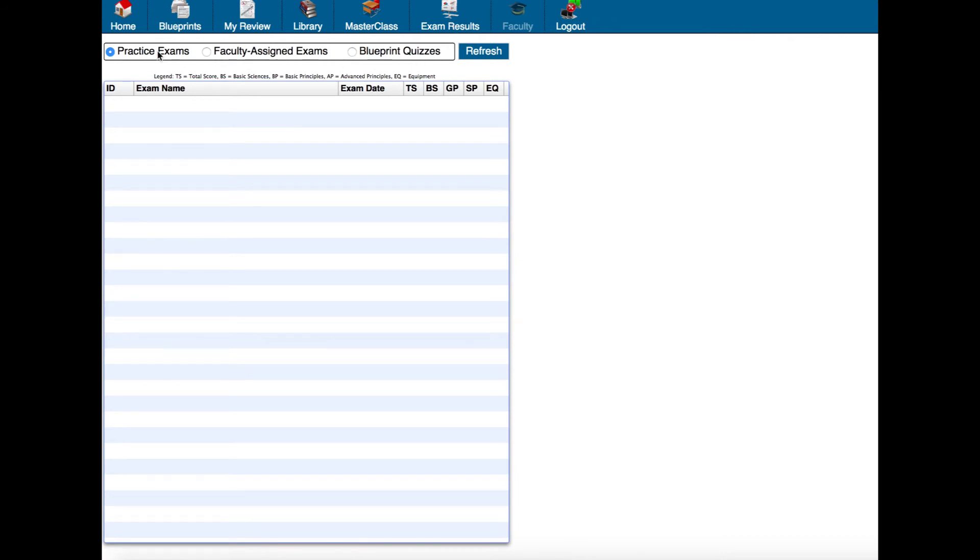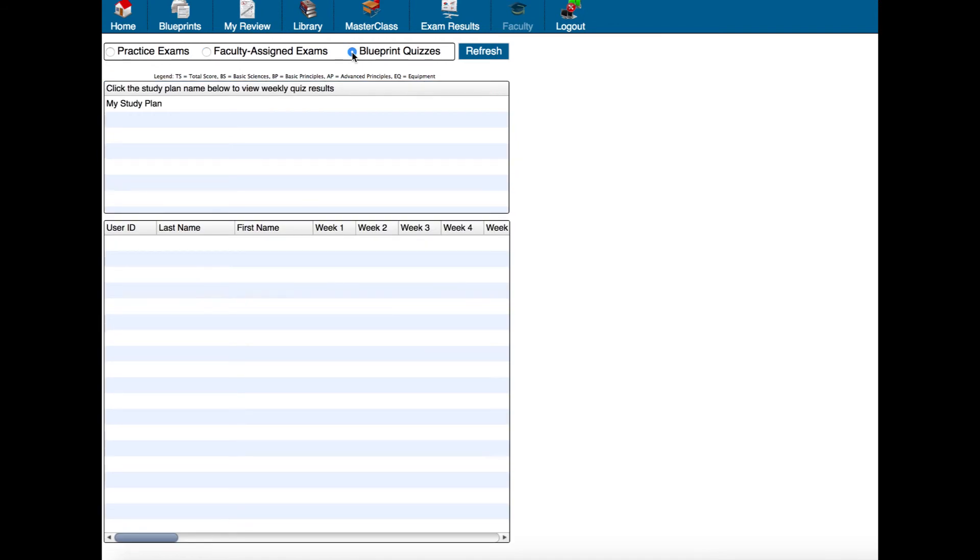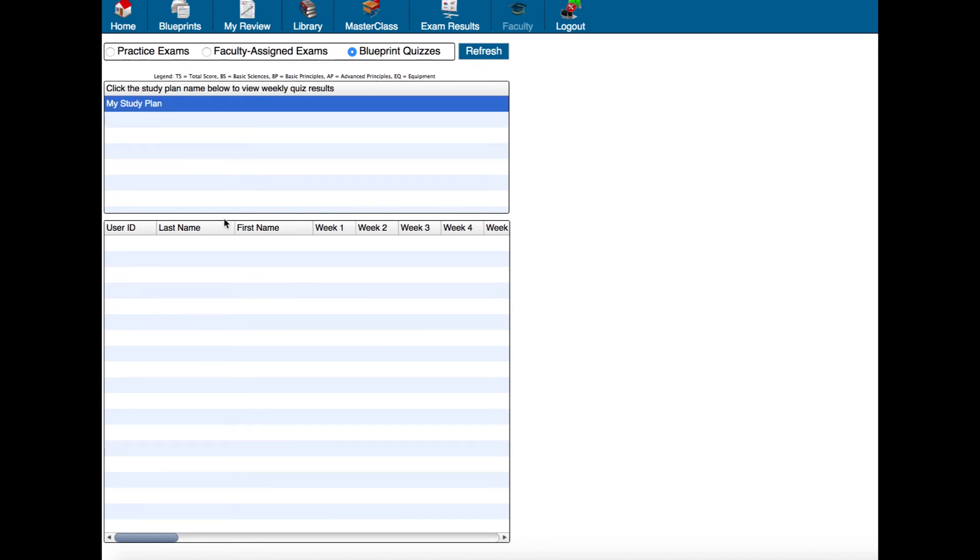So you'll see that we have practice exams, faculty assigned exams and blueprint quizzes. So if you would like to look at the scores for your blueprint quizzes you can see you'll see a list of them here. The first one here we only have my study plan. If I click it then it'll populate with all of the scores that I've had for each of those weeks.